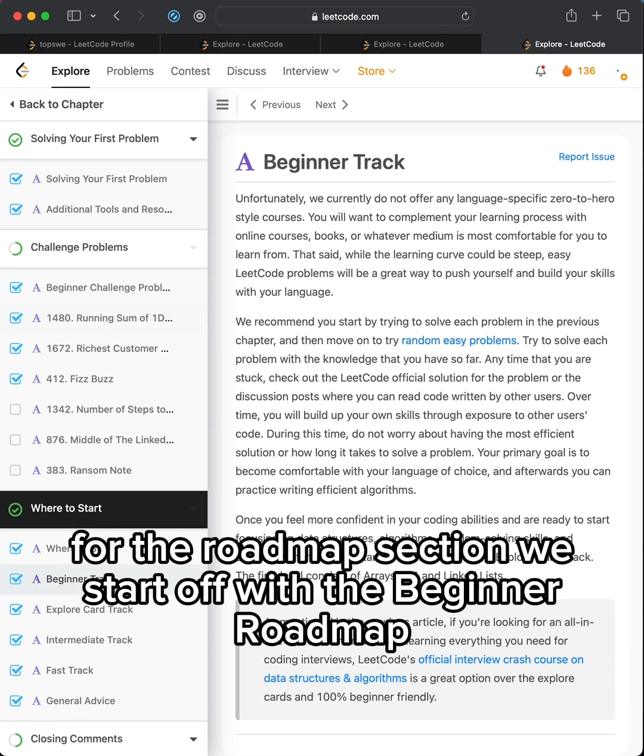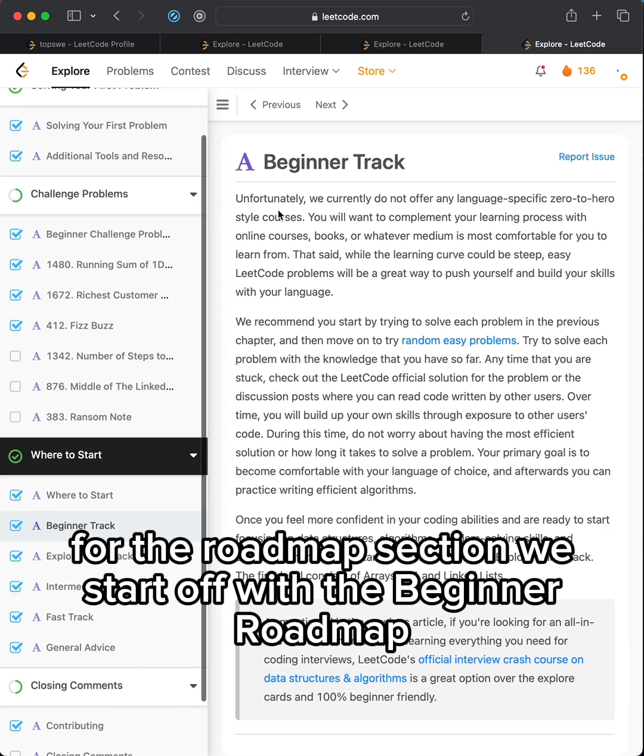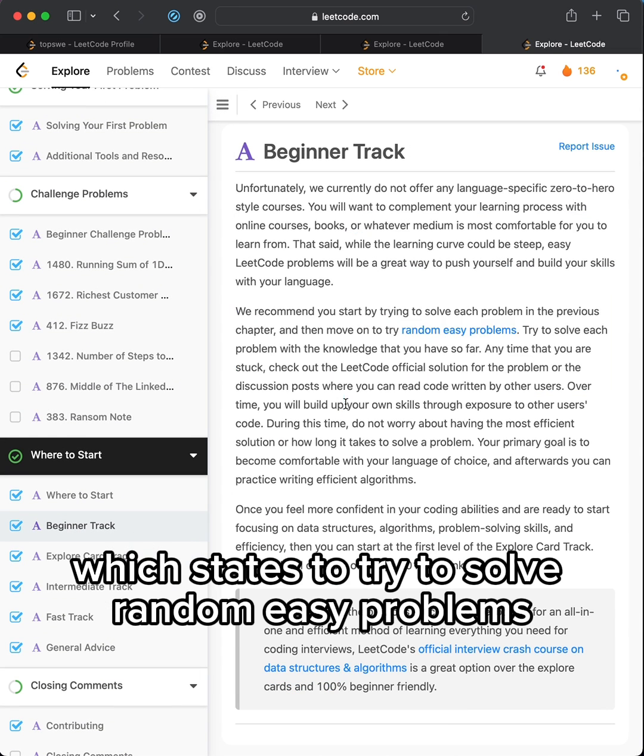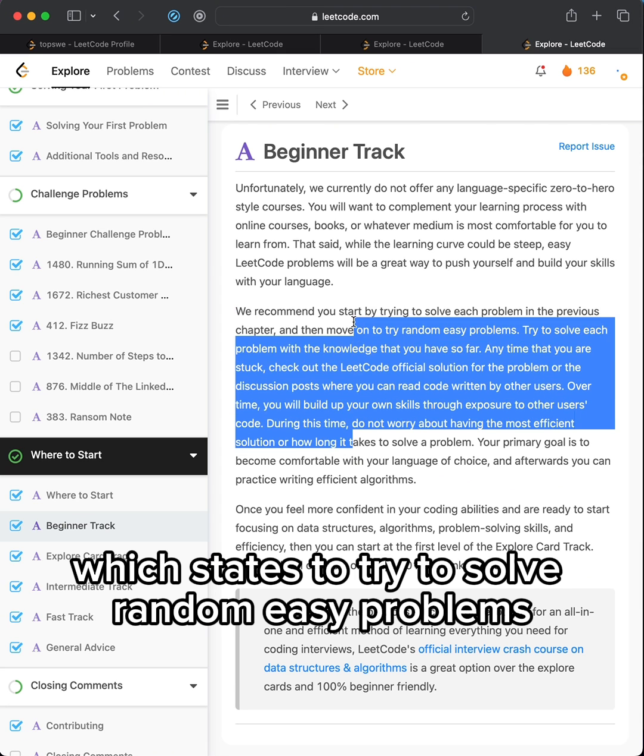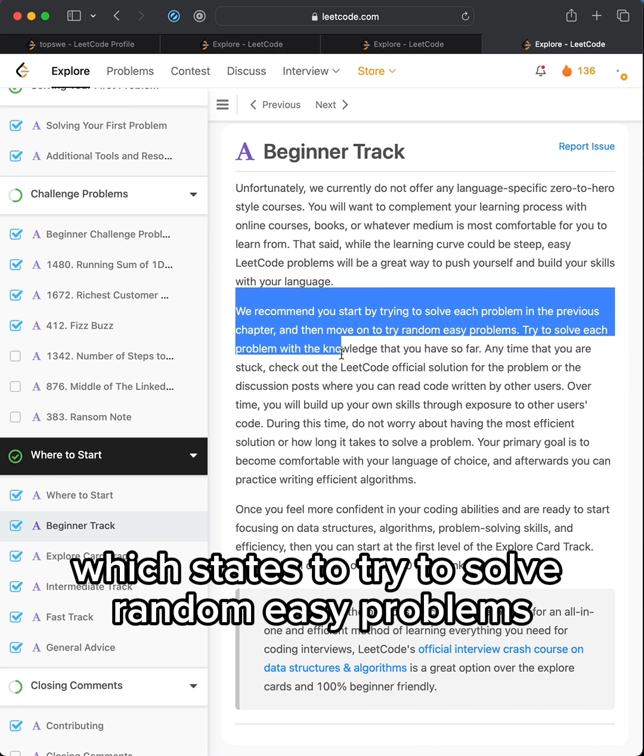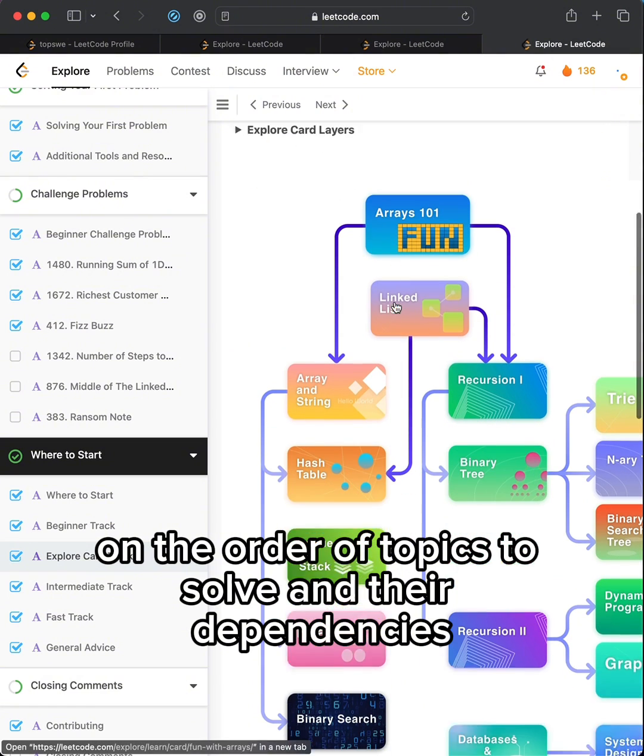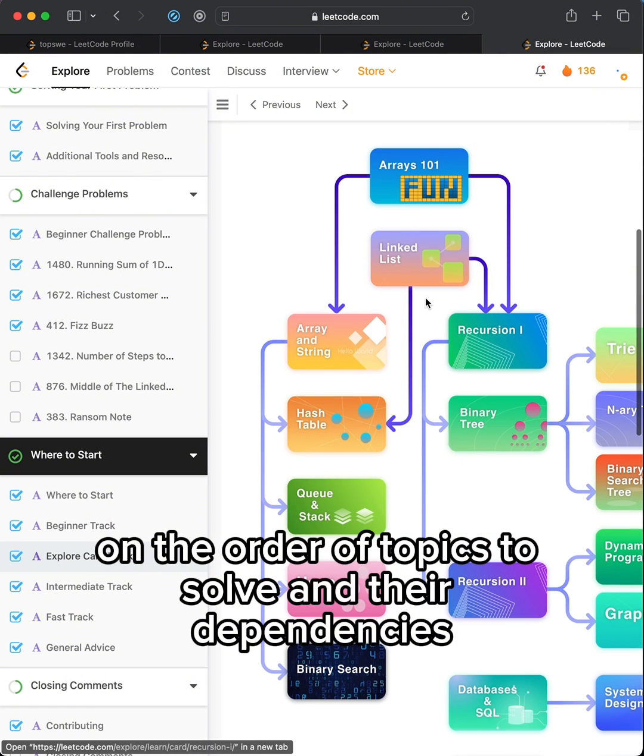For the roadmap section, we start off with the beginner roadmap which states to try to solve random easy problems. The explore card track comes with a great roadmap on the order of topics to solve and their dependencies.